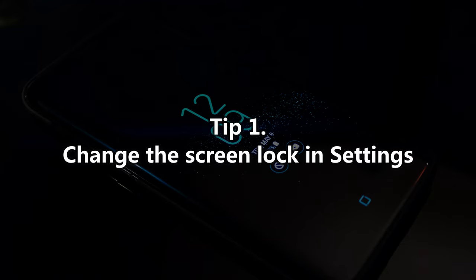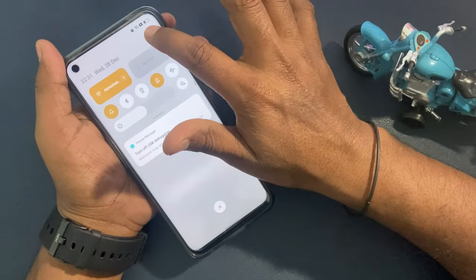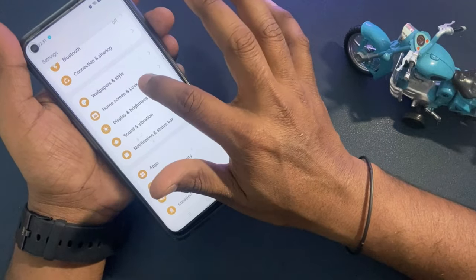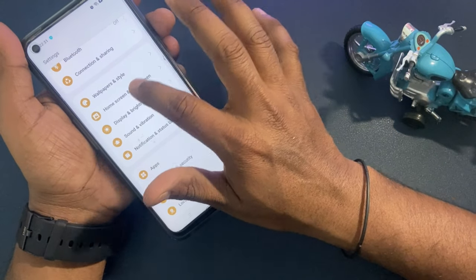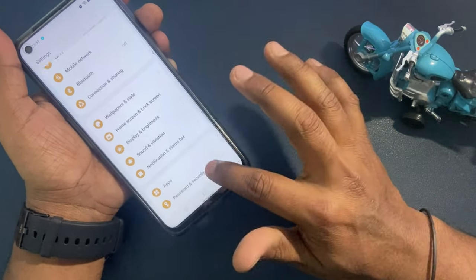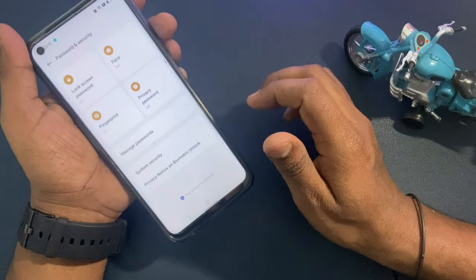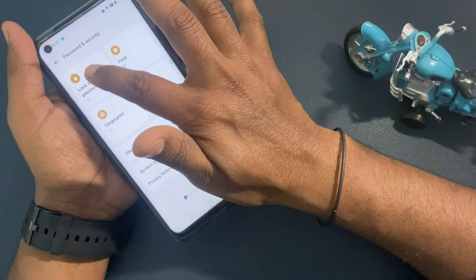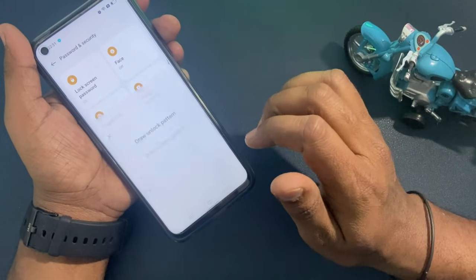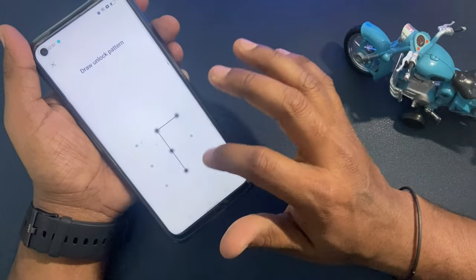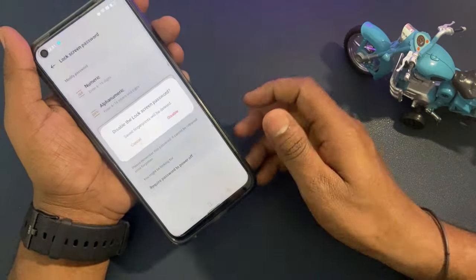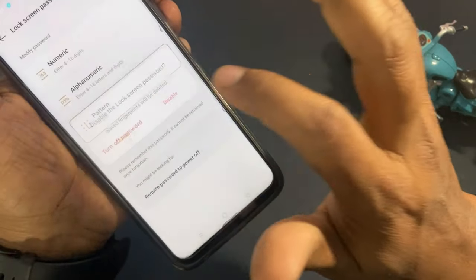Tip 1: Change the screen lock in settings. Open the settings app from the home screen of your device. Click on the security or location and security option. Click on the lock screen password option. Click on the screen lock and enter the correct pin. Last, select the none option and confirm to remove the screen lock.